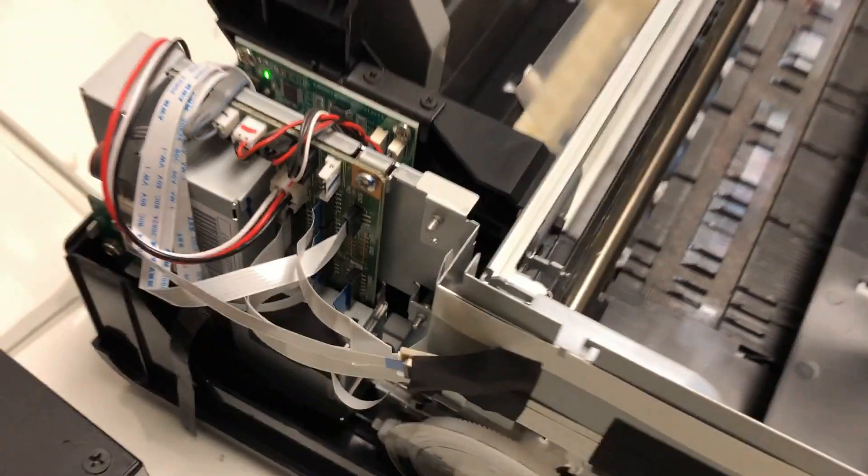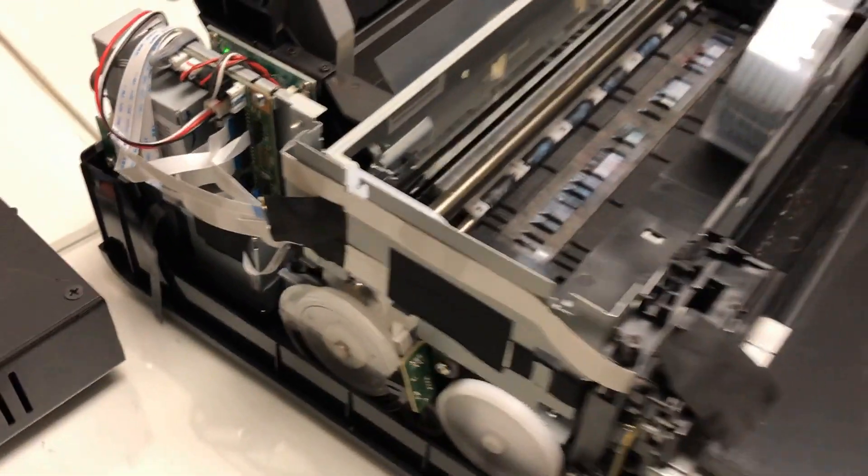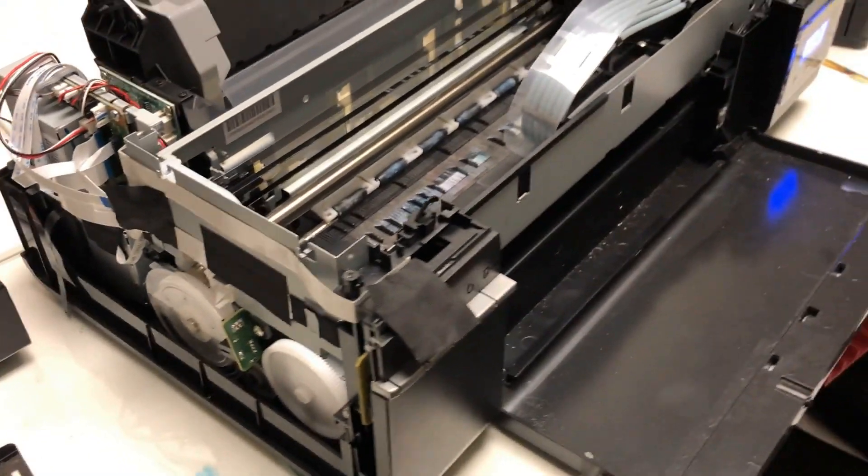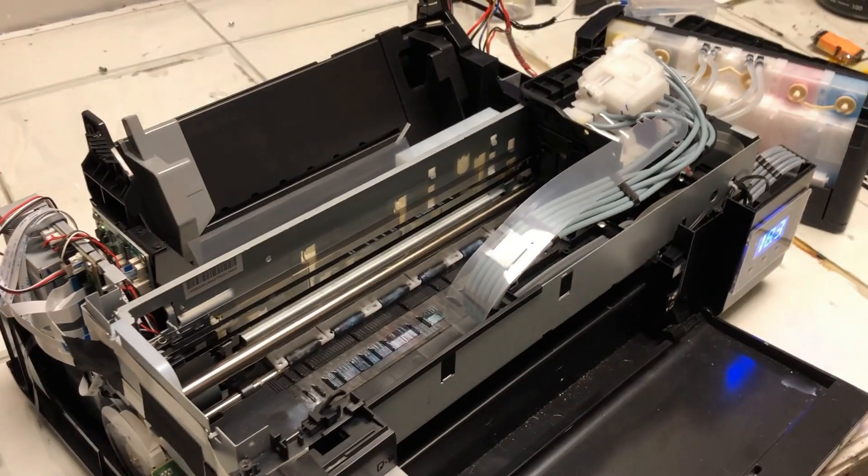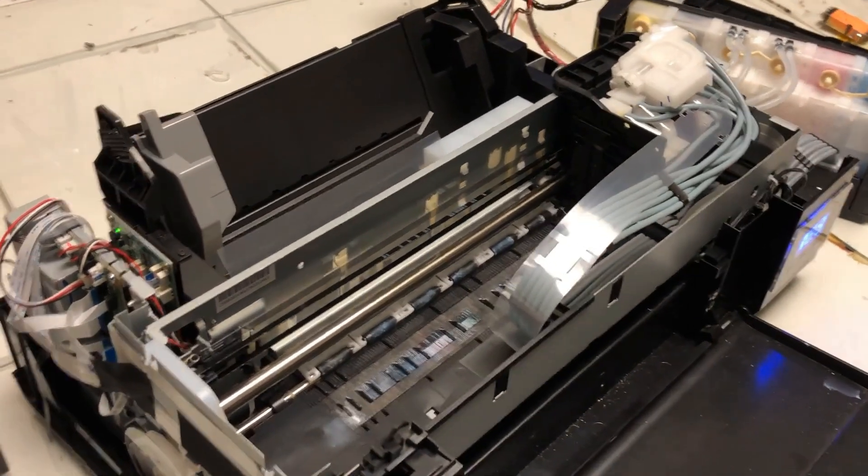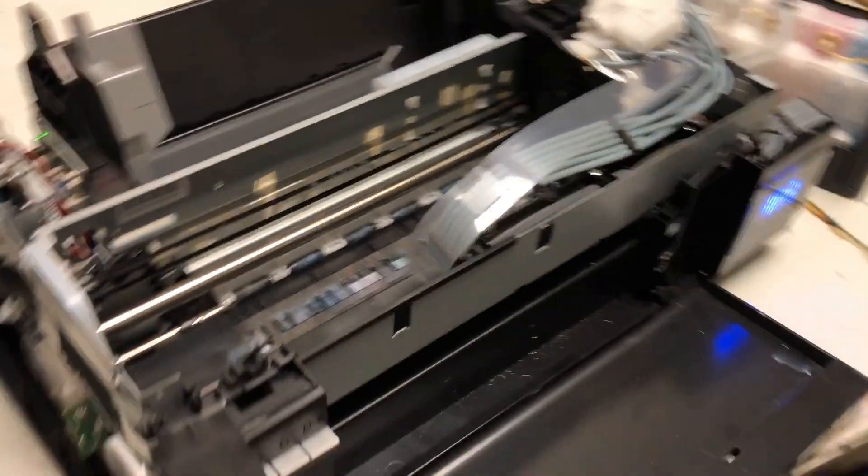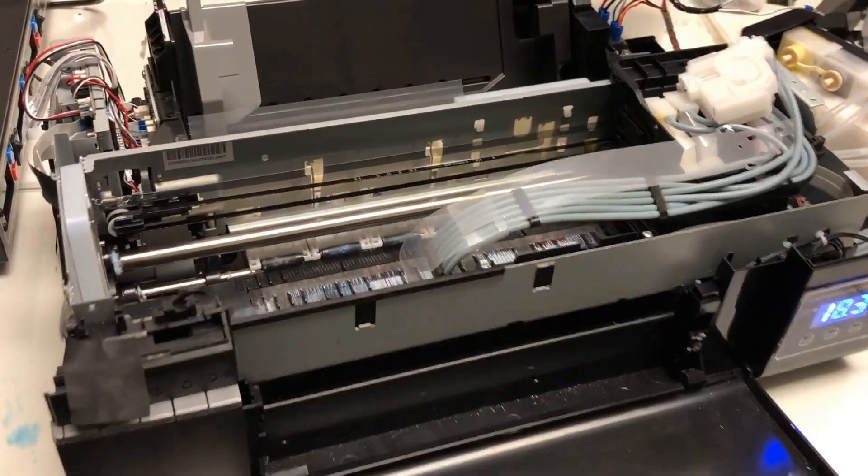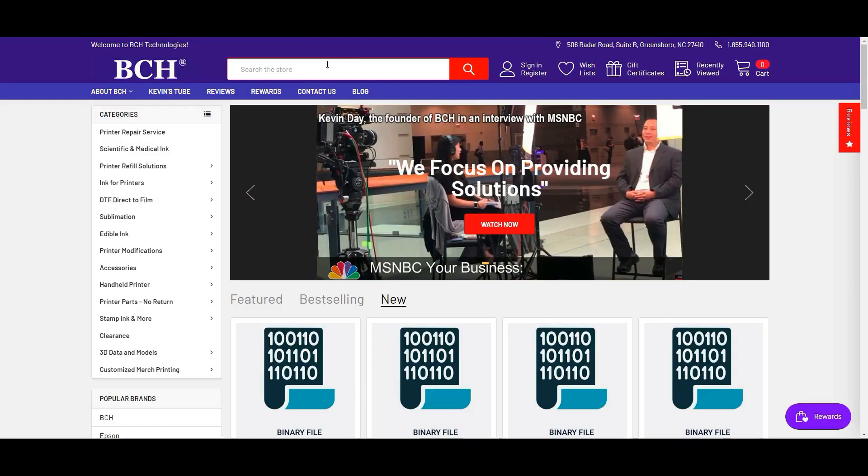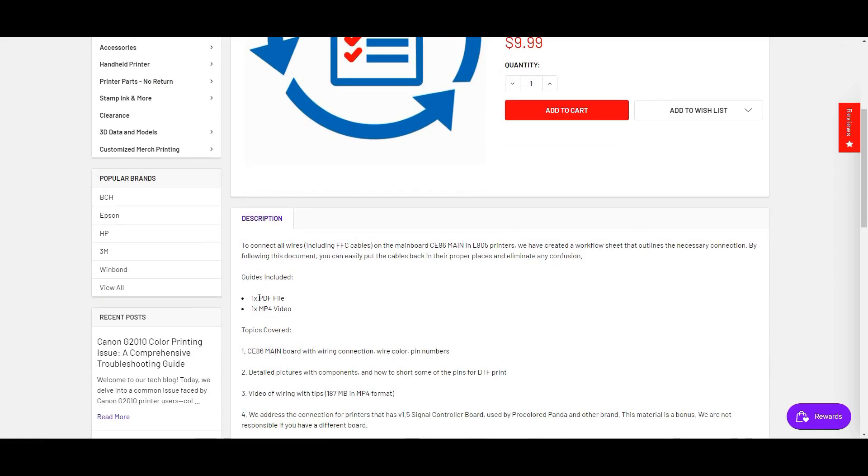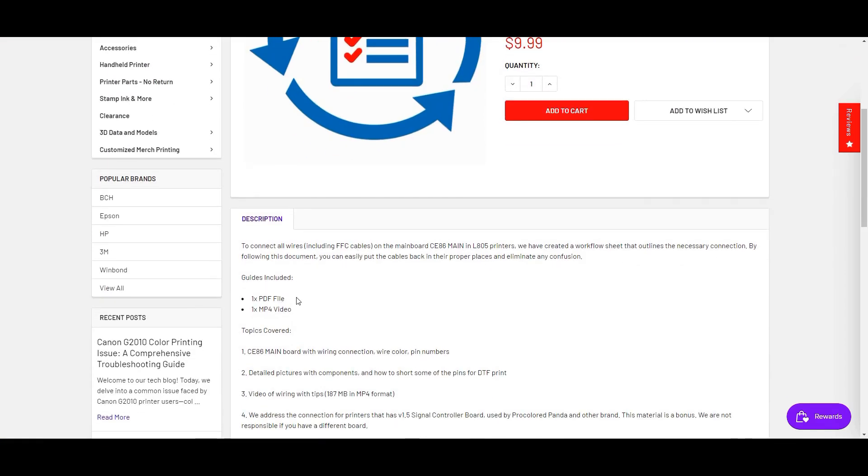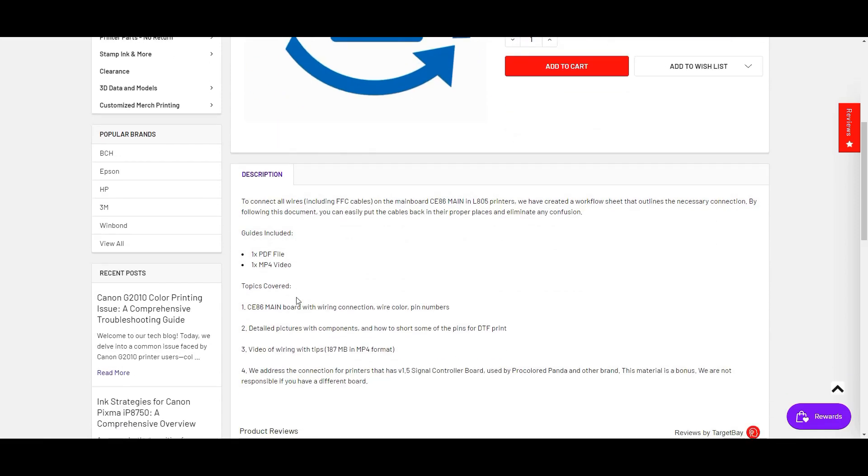I have another review and also have detailed documents about how you wire the main board and the signal control board. If you go to bchtechnology.com and you search for LL805, here's a workflow sheet for Epson LL805. This one has a PDF file of the board picture and also has a video about the connections of the board and the signal board.